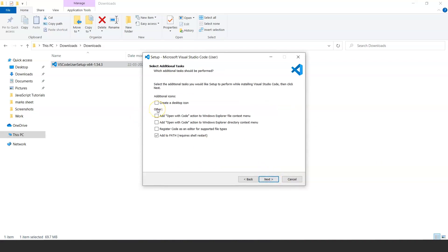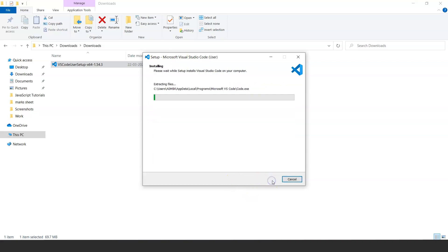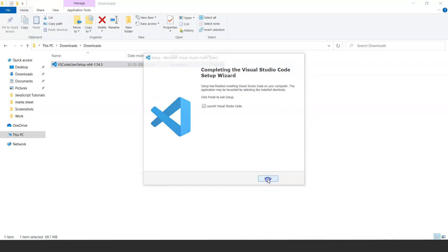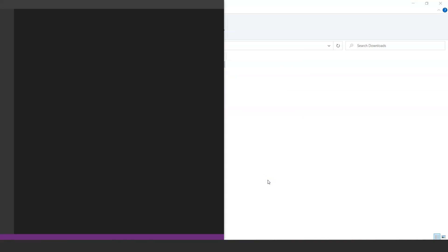Now this will open and you'll click next from here. Now it will ask you some questions like if you want to create a desktop icon or not. Select all of them and click on next. Now click on install and it will install VS Code for you. Sit back and relax, it will take time.